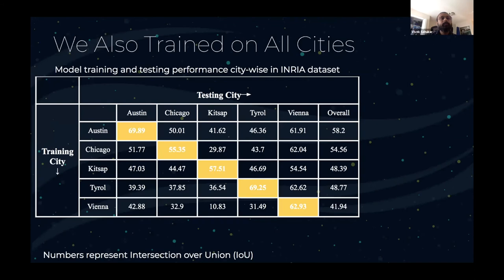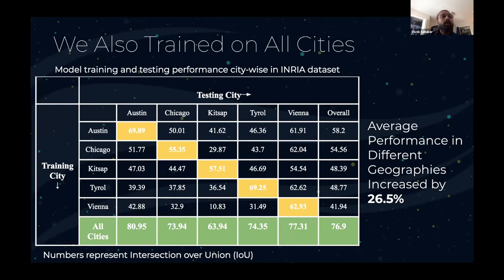Here the task was to identify buildings from the INRIA dataset. The numbers show the intersection over union. The rows represent the training cities and the model was tested on the same cities in the columns. The model trained on Chicago performs well when tested on Chicago only — it doesn't perform well when tested on other cities. However, when the model has been trained on all cities, it gives best performance across all other cities. The average performance in different geographies increased by 26.5%.